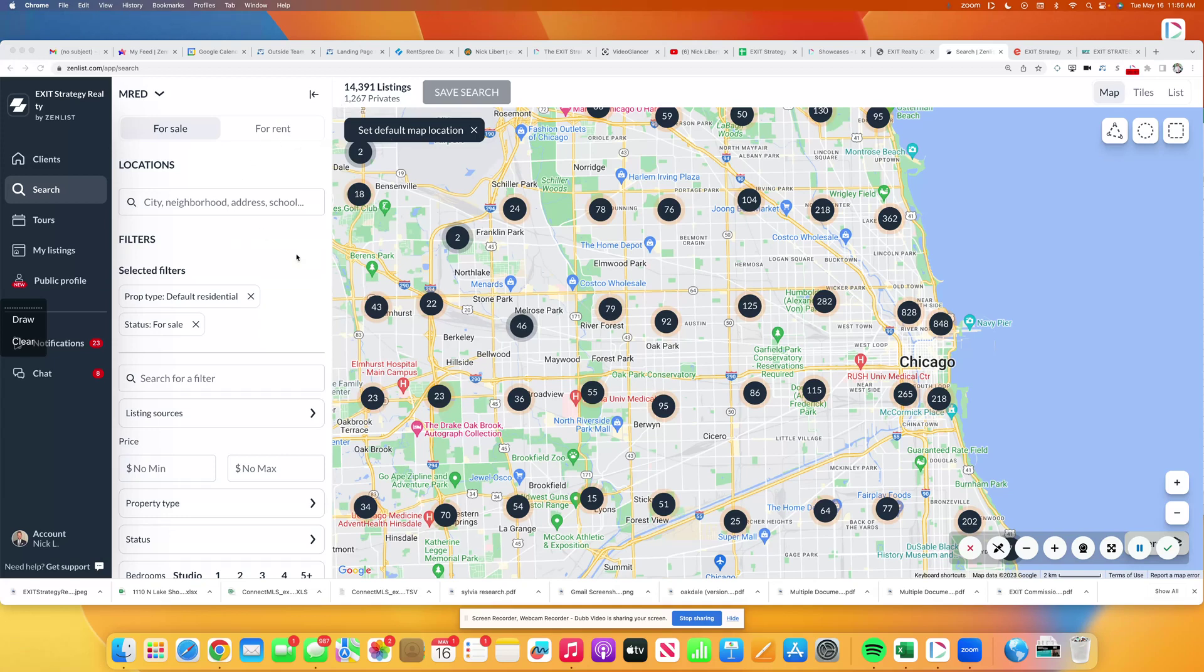That is preview listings coming soon, private listing network listings, things that are not yet on the open market and not on the portals, but they are available to see and potentially buy ahead of the rest of the market.